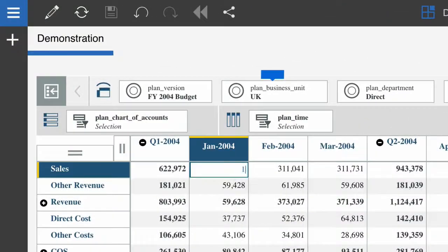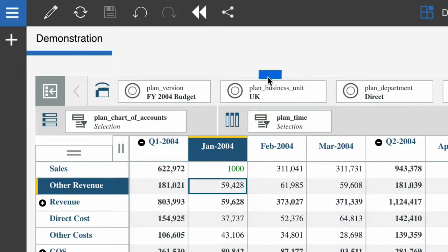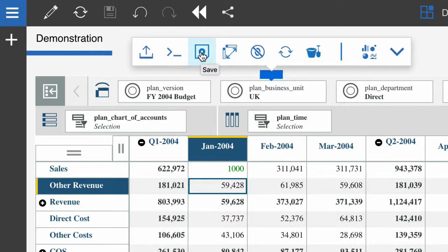I can also edit the view. And when I'm done I can save it as well.